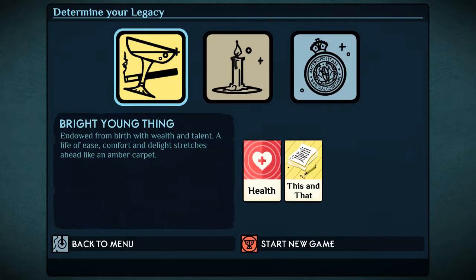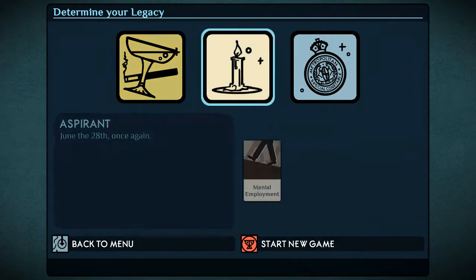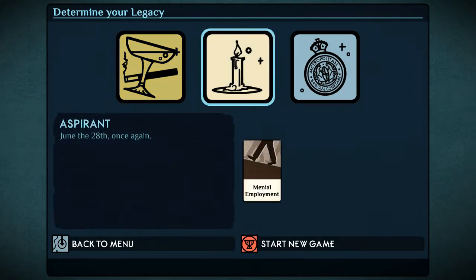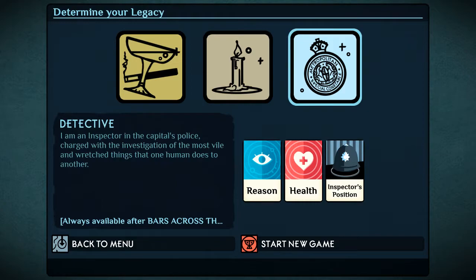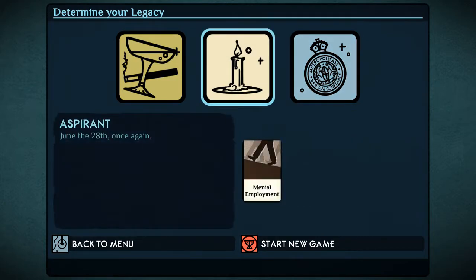We start out with health and this and that, odds and ends. We can be an aspirant, June the 28th, once again, basically the fresh start, or we can choose to employ ourselves with the Metropolitan Police. In which case we start with a job as a police inspector, and with health and reason.